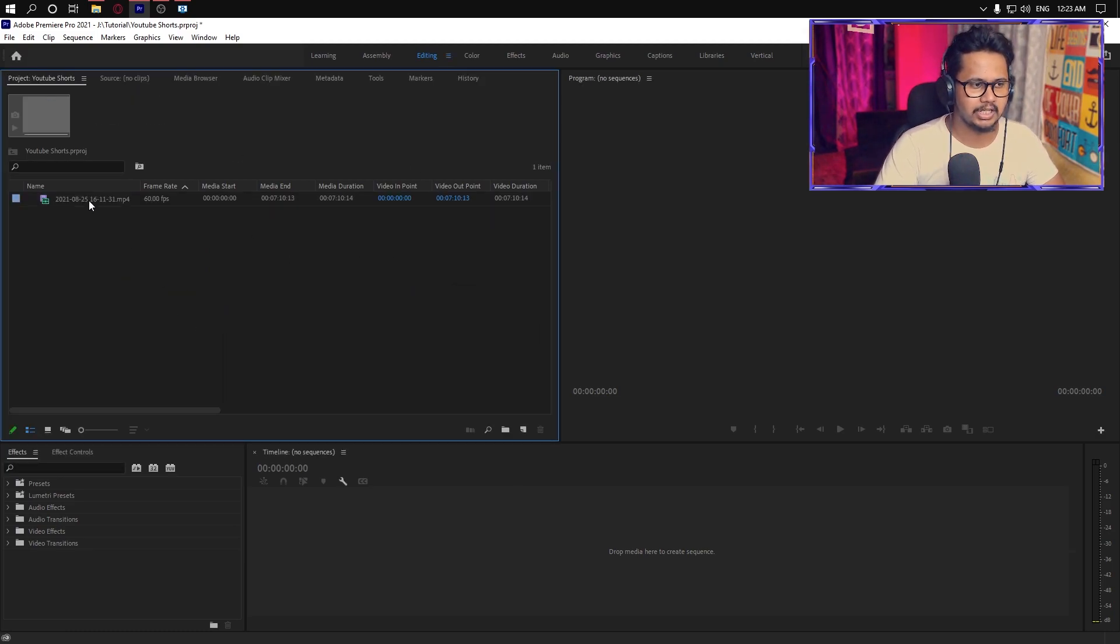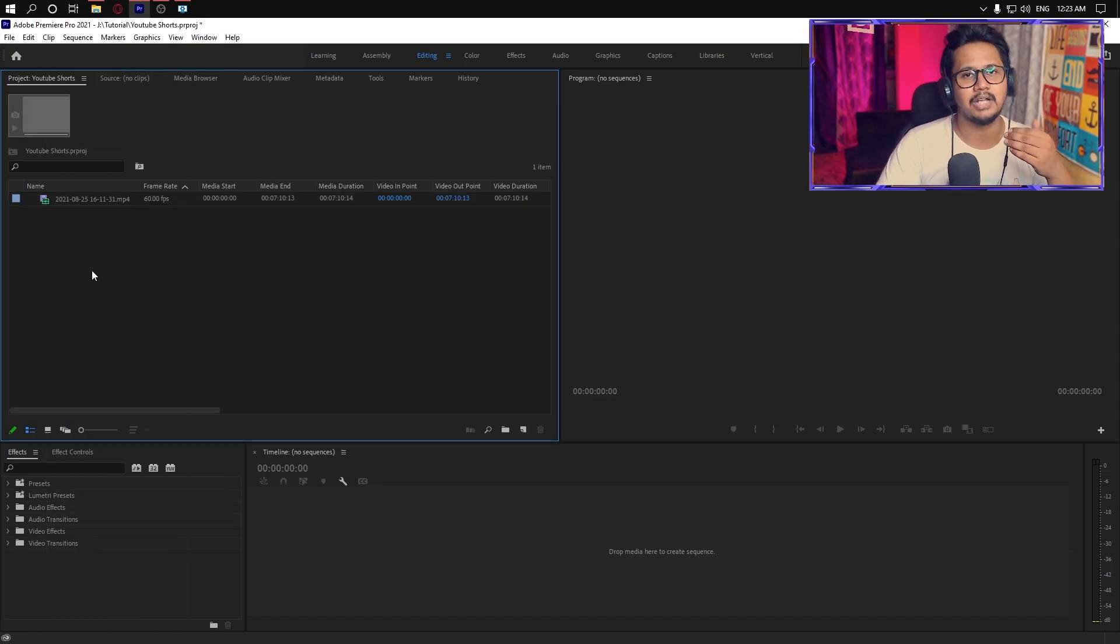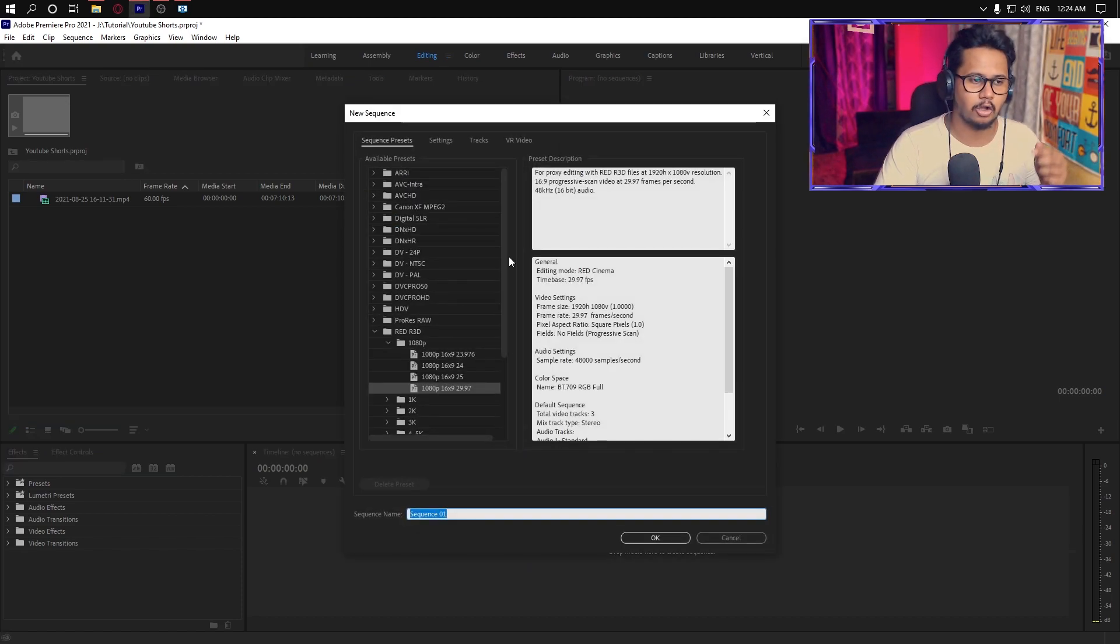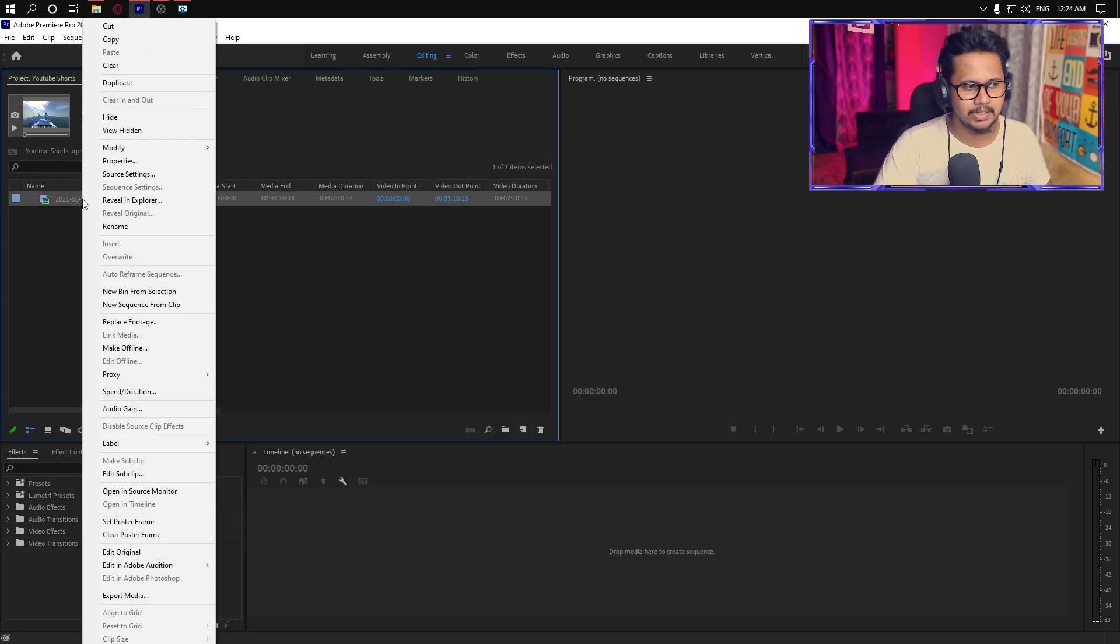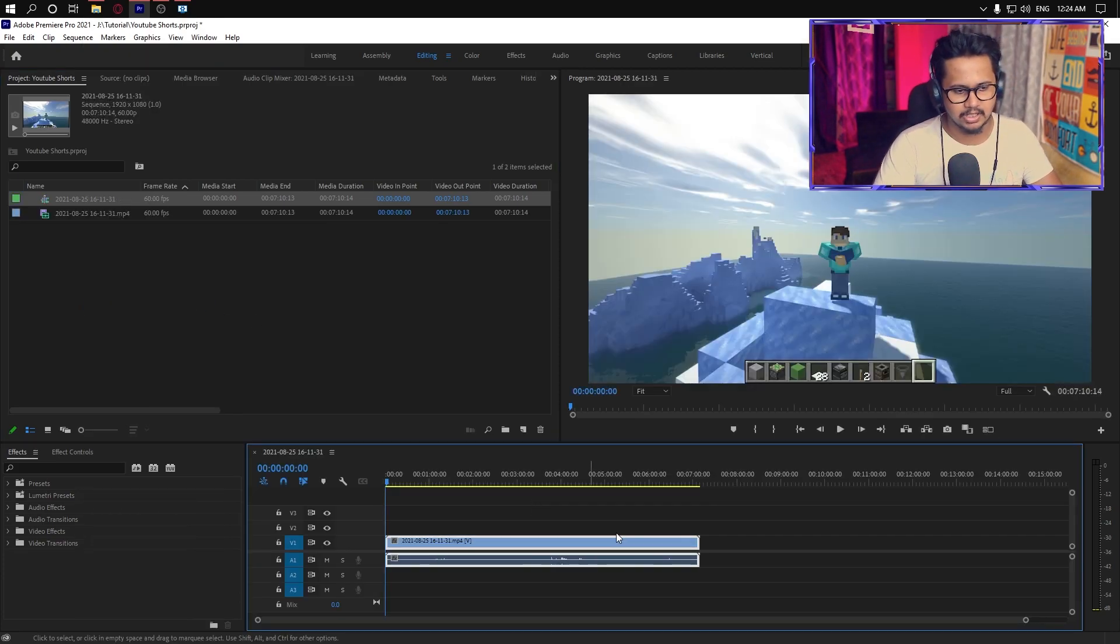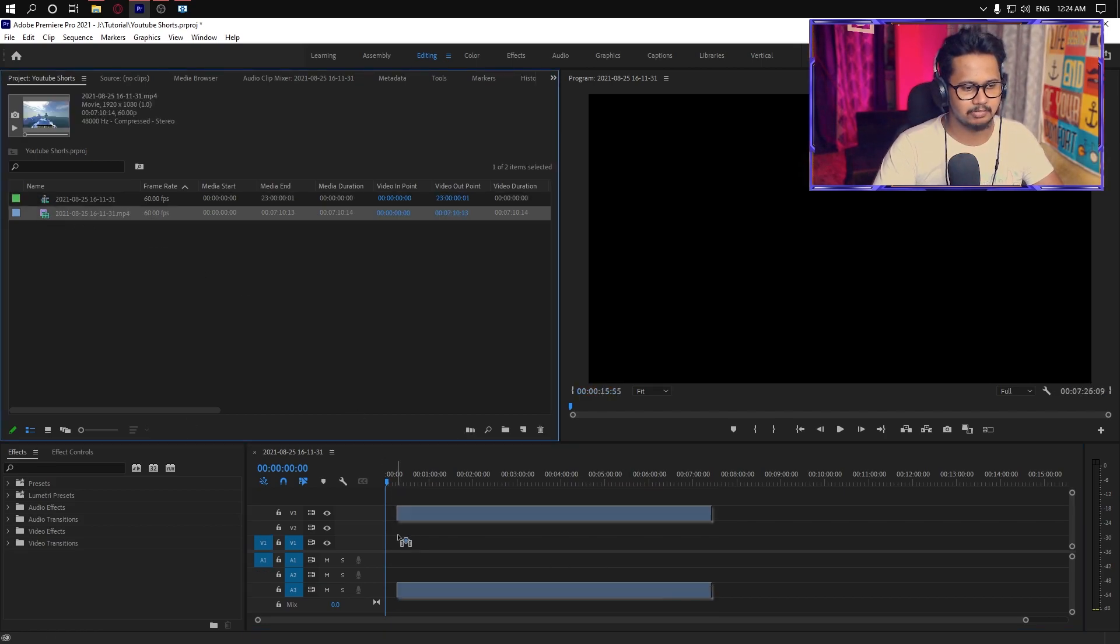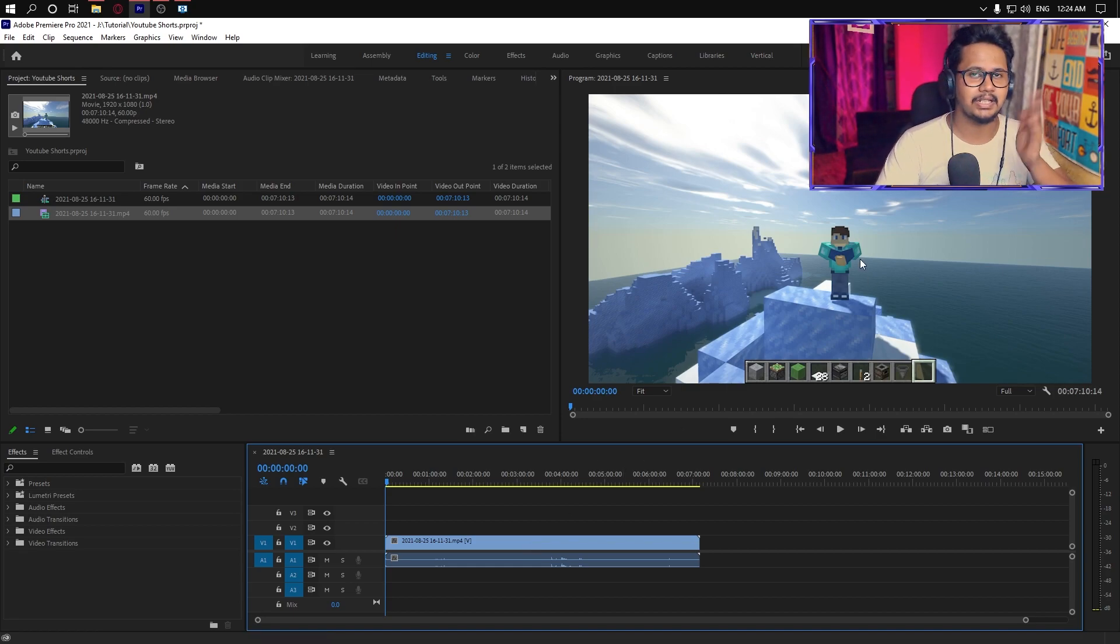If you can see this video, there are many options. You can normally create a sequence, but it's a long process. You can see this on the right-click: New sequence from clip. This sequence will be made. This video is in horizontal format. How do we change this?